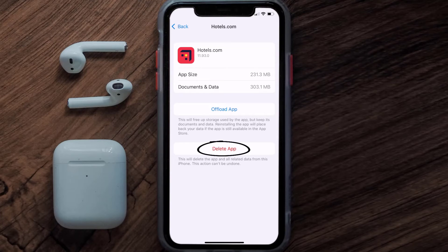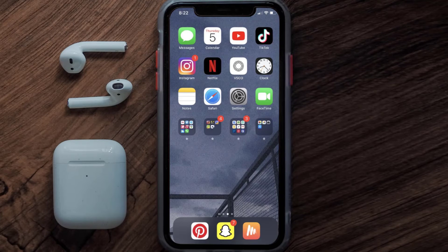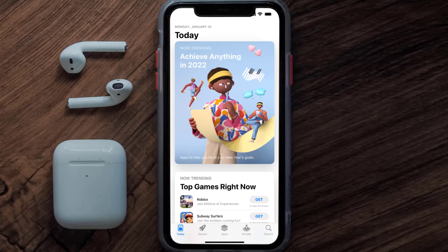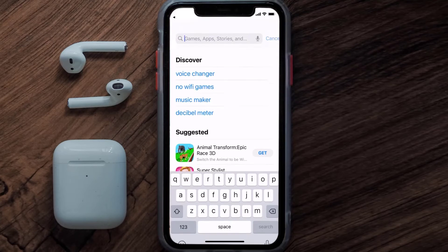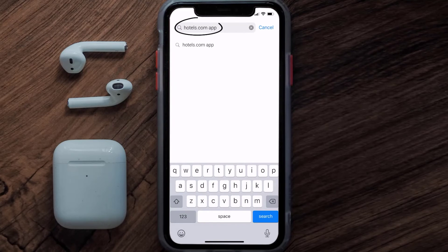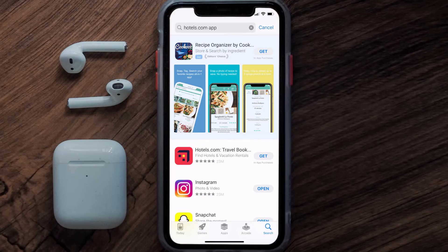Once uninstalled, open up the App Store and search for the Hotels.com app in the search bar, then tap the Get button to install it back on your device. That's how you fix the Hotels.com app if it isn't letting you log into your account.